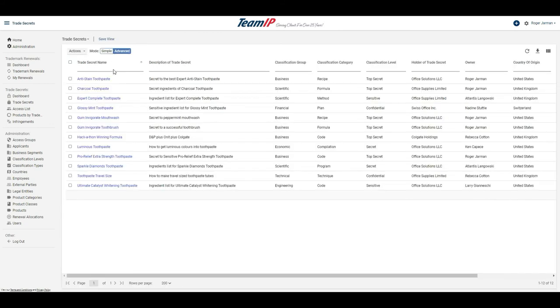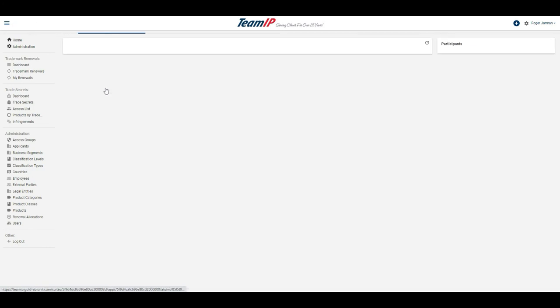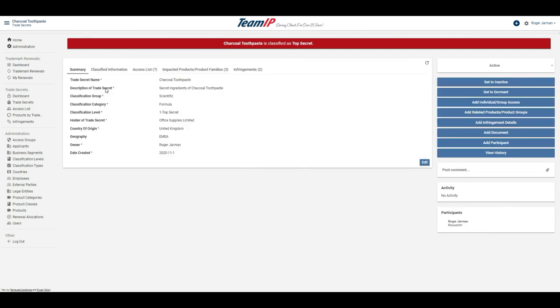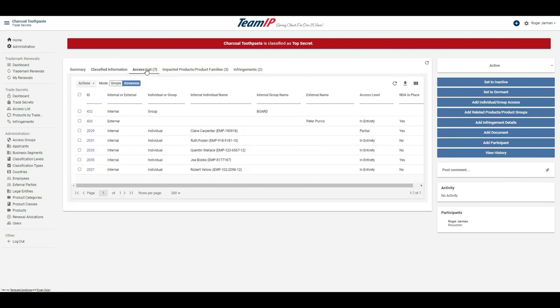This view shows the current trade secrets within our organization. Information about the trade secret is stored in a secure record that shows the classification level, group and category of the trade secret, and what entity is the holder for the trade secret. A further level of security will allow additional classified information to become available for the trade secret.